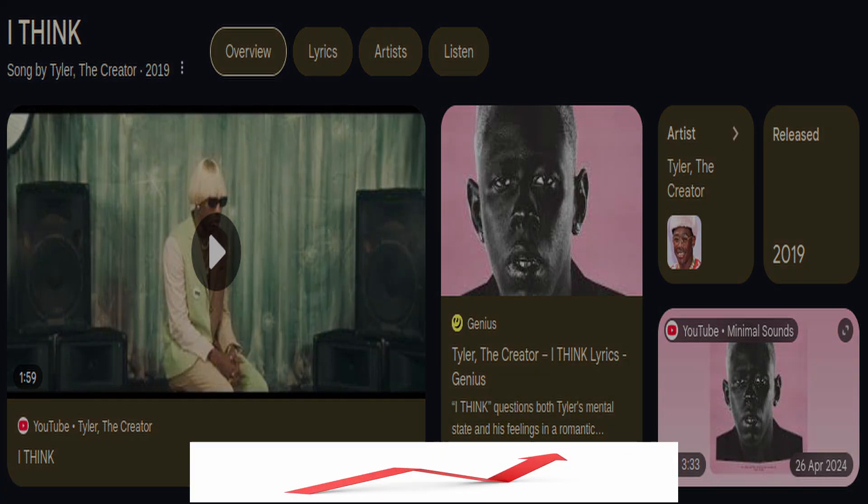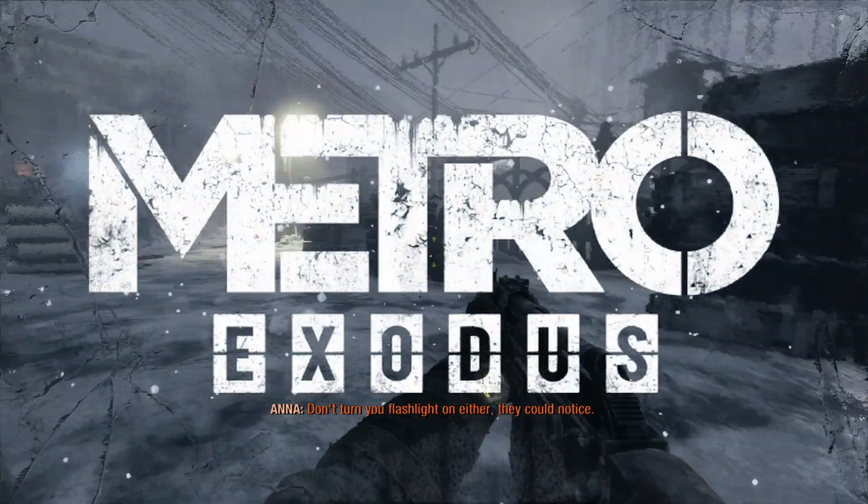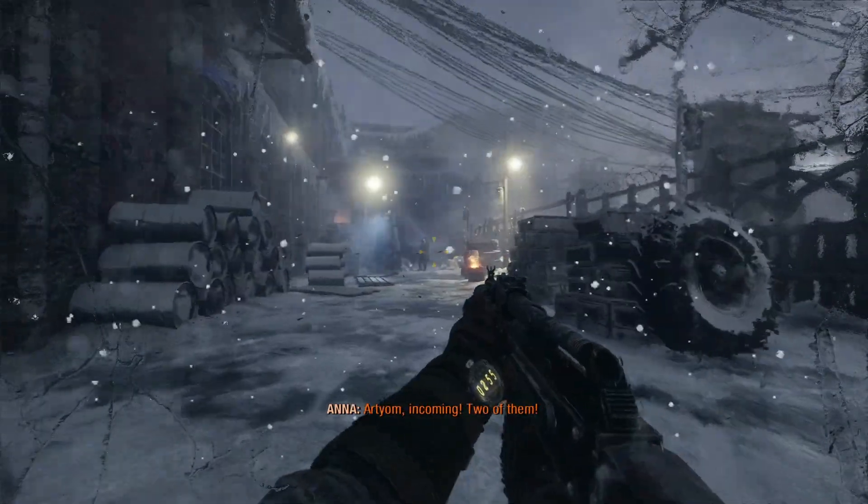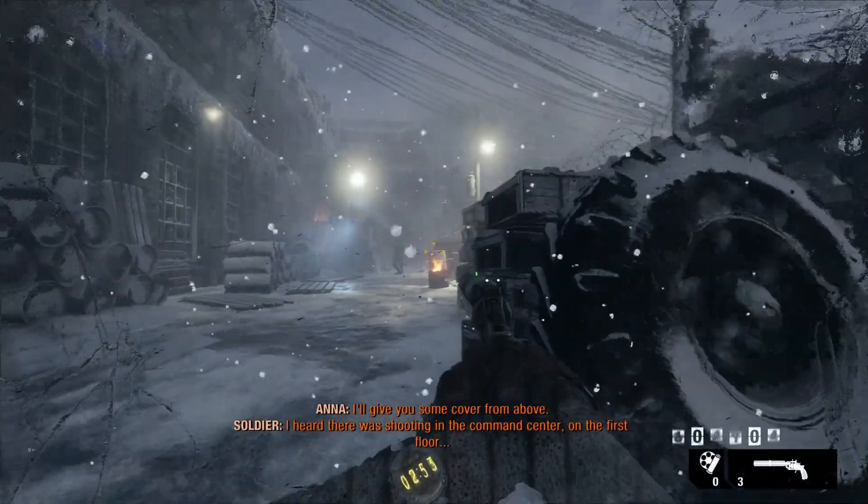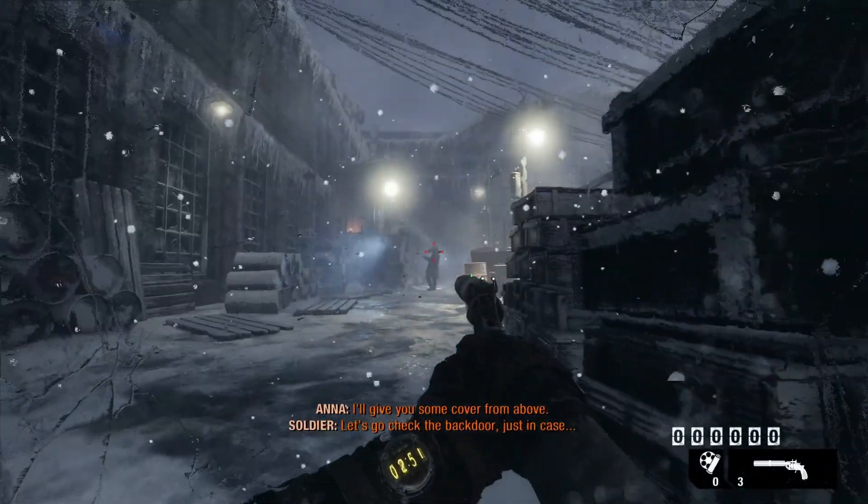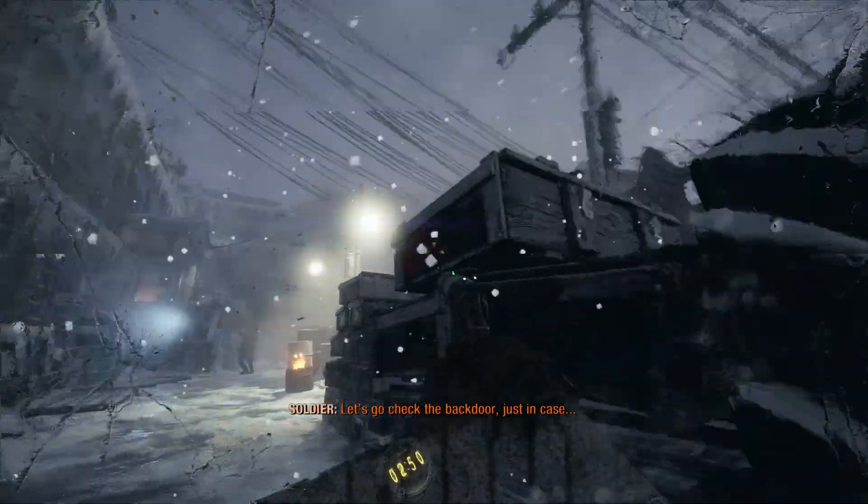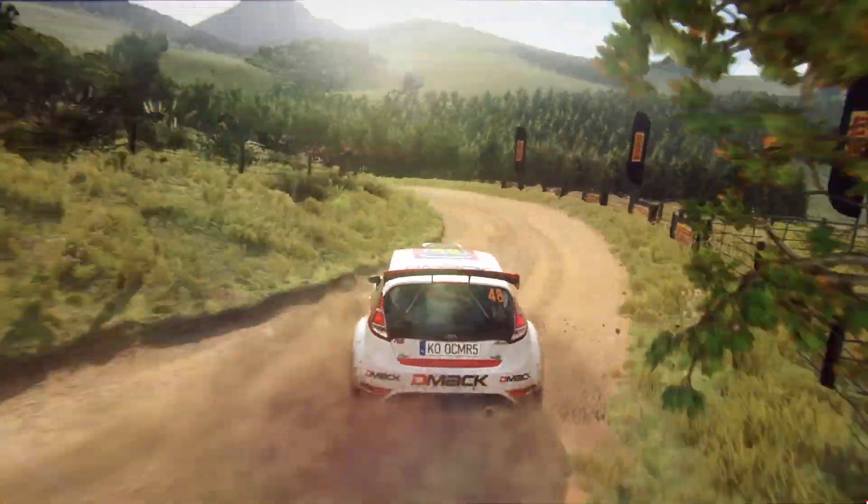And for the next game, I chose something that is more demanding and also runs natively on Linux. Metro Exodus. And as I said, it runs natively. Therefore, it run great. Definitely above 100 FPS with Ultra settings on.